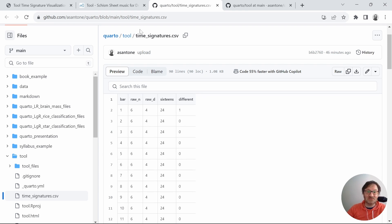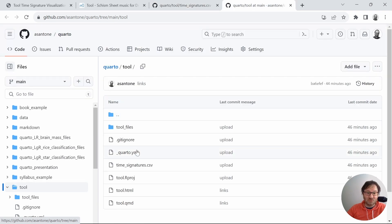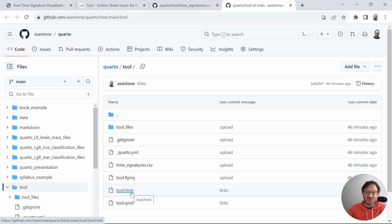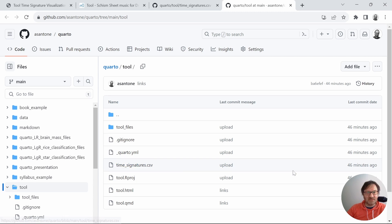If you'd like to get your hands on the data, I have it available on my GitHub. Also on the GitHub repo is the set of files for the Quarto markdown file I used to generate the output — there's a tool.qmd file you can get, there's also the tool.html file which creates the end result, and the data file is in there as well.